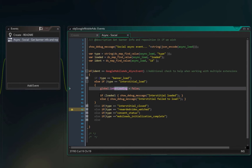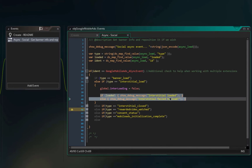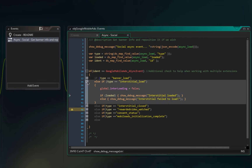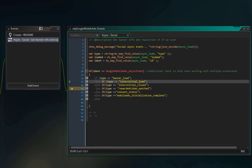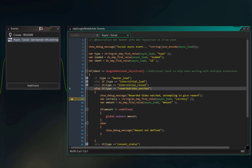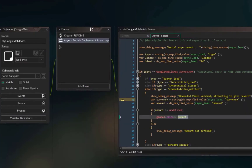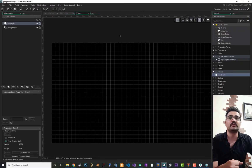You don't need to change much in this object — just the rewarded video section, where you give the player the amount you promised when they watch your video. After that we can close this and go to our room.